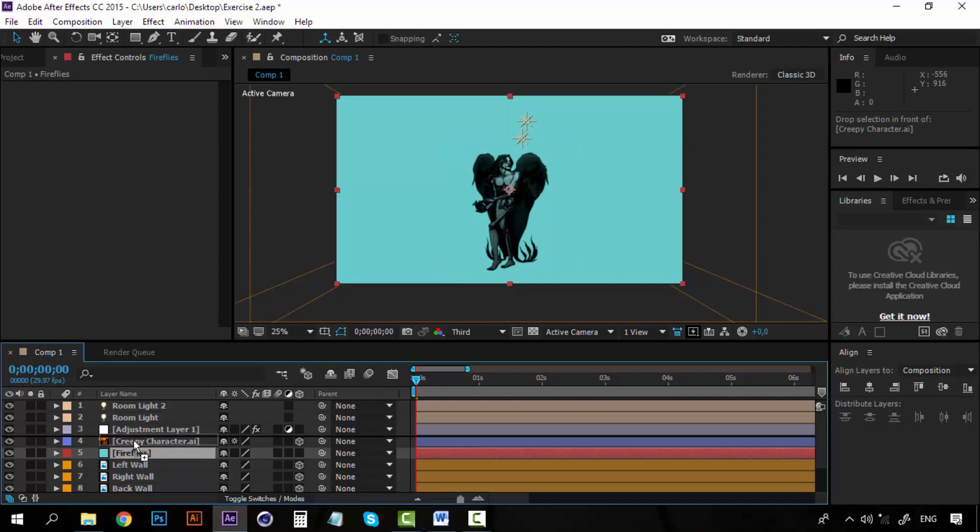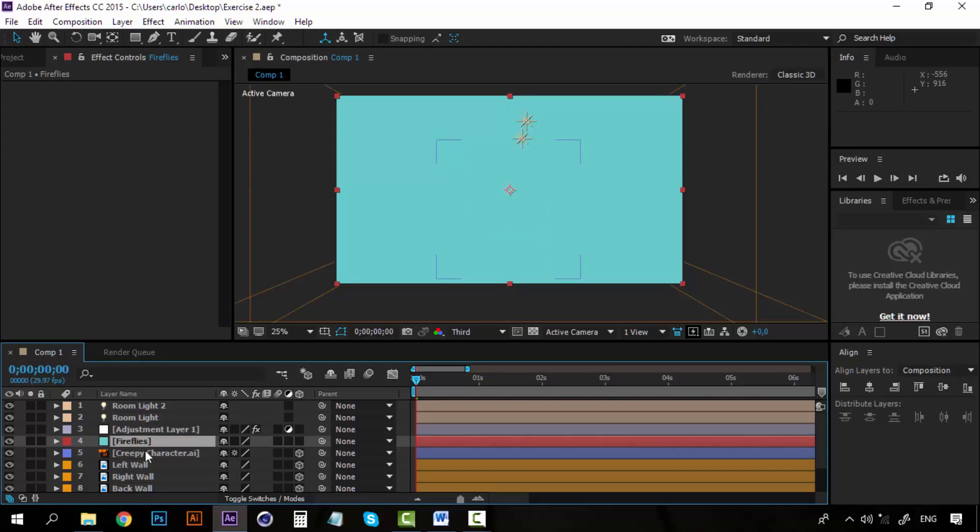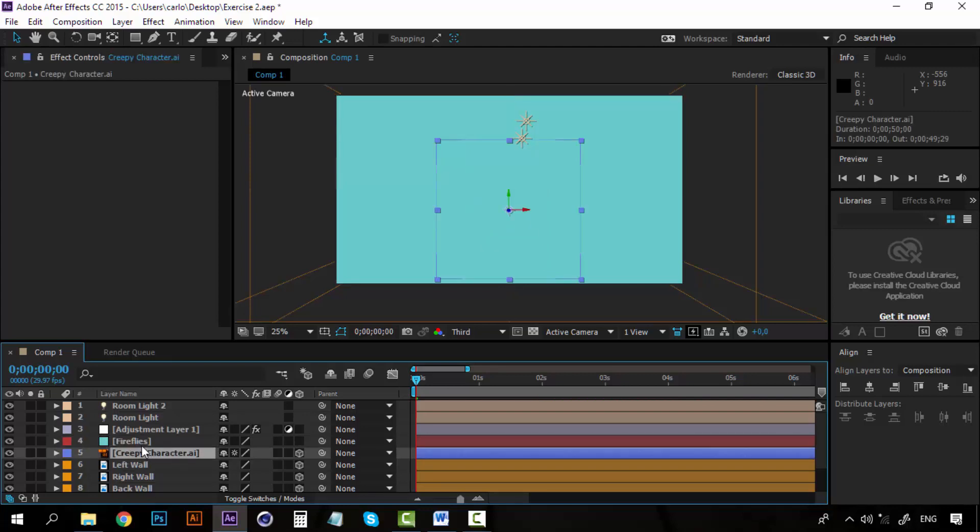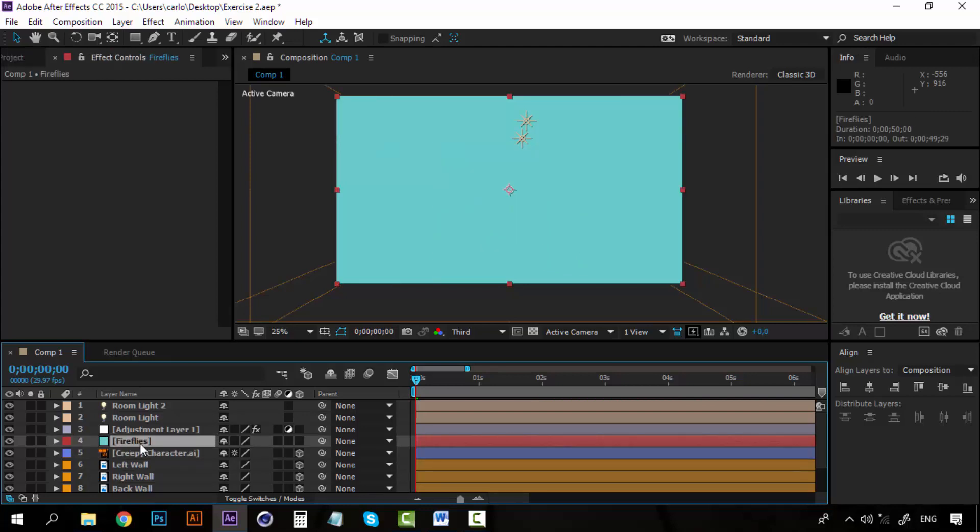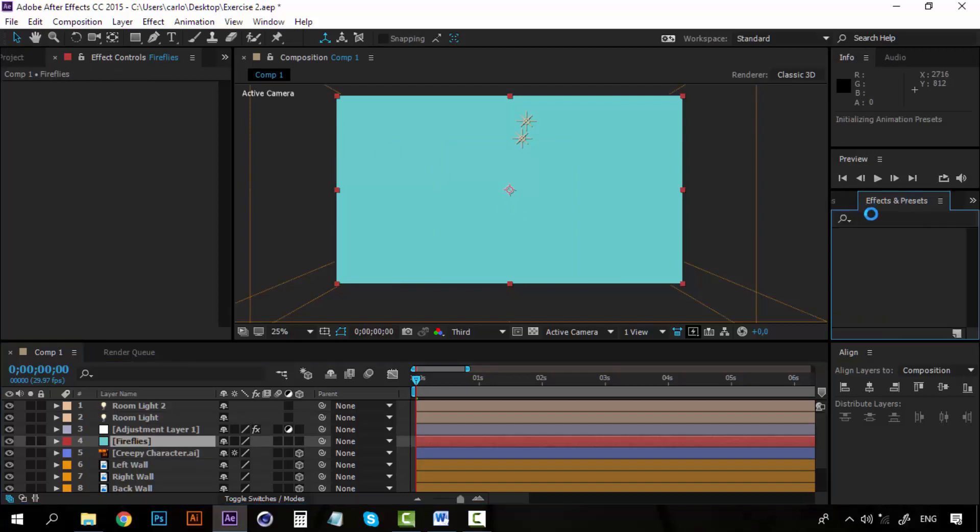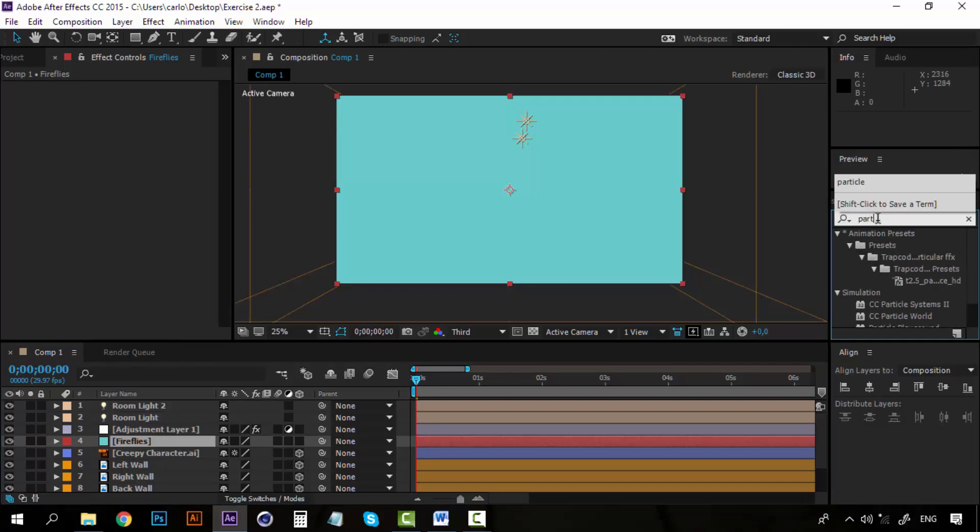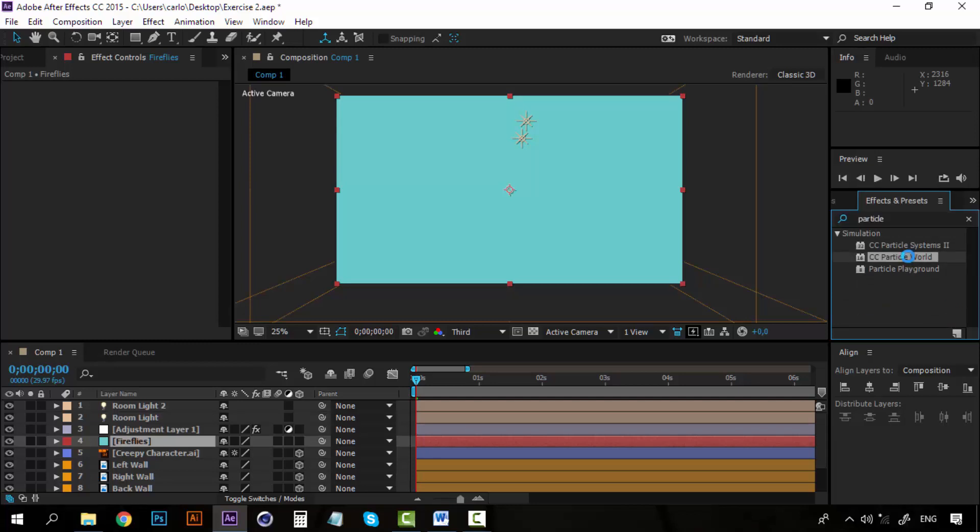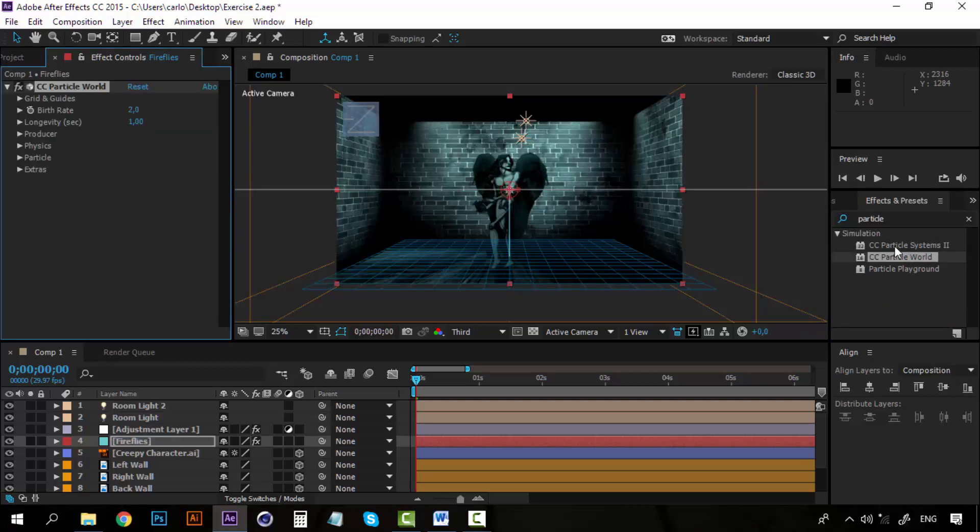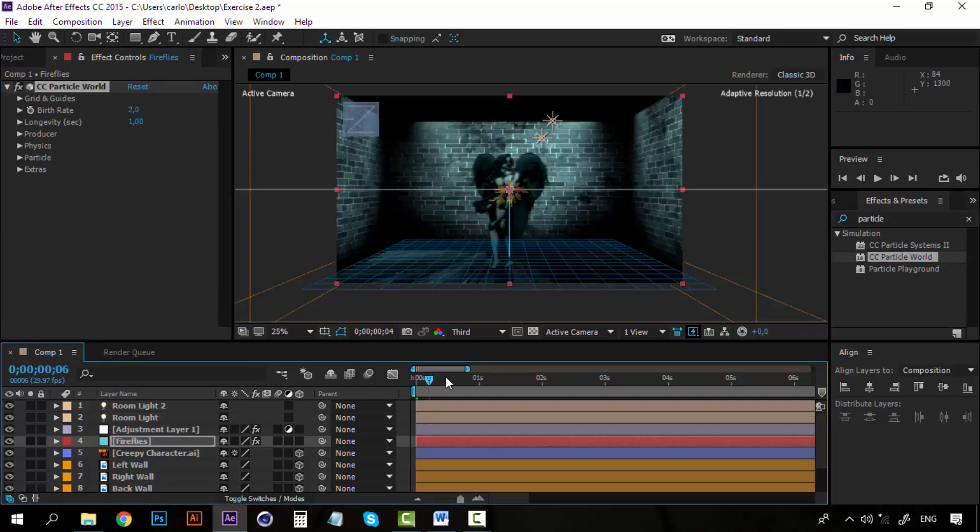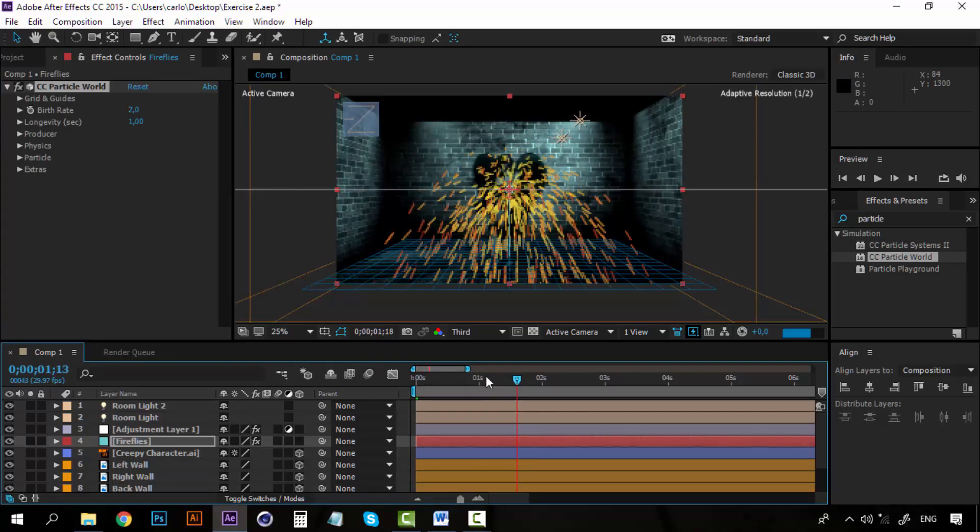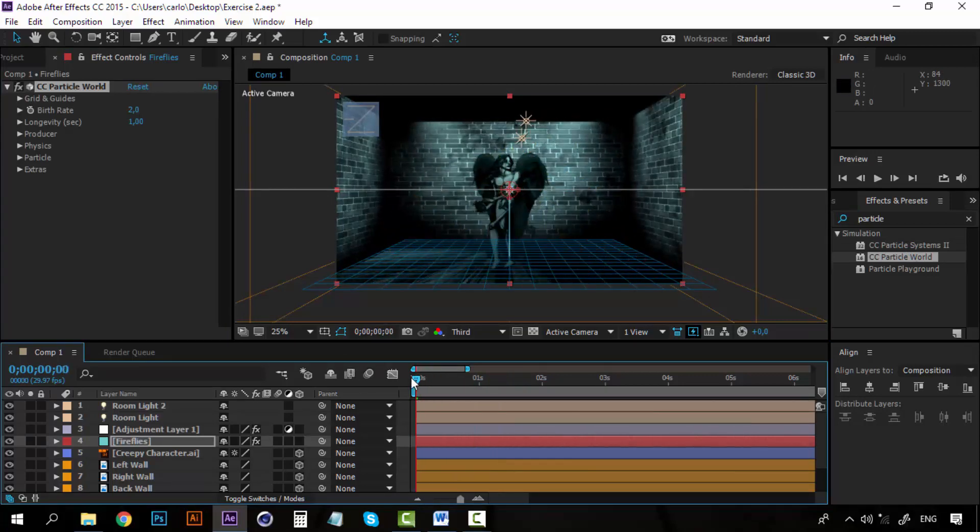Let's take this layer above the creepy character. Now on the effects and presets panel let's search for particle world. Double click on it and now we have the particle world that you remember how it works.